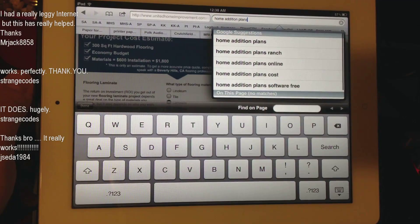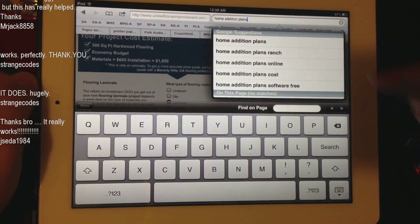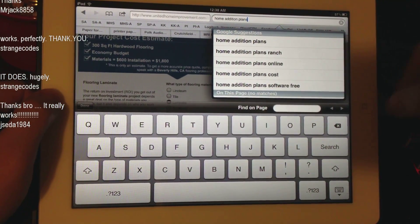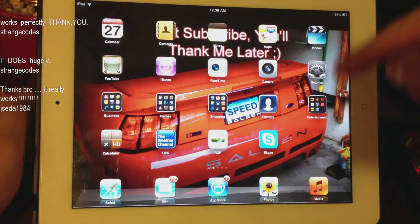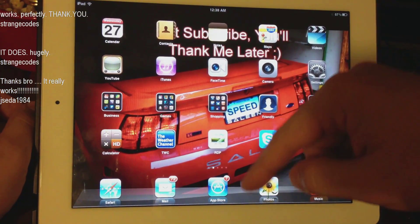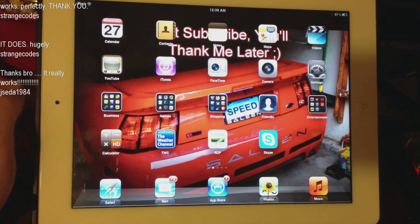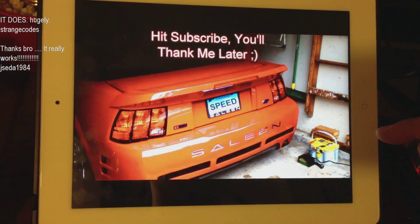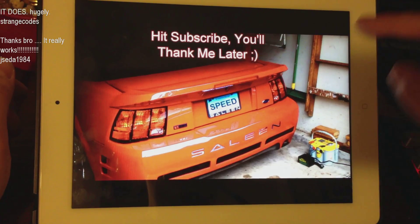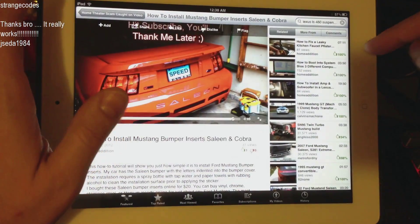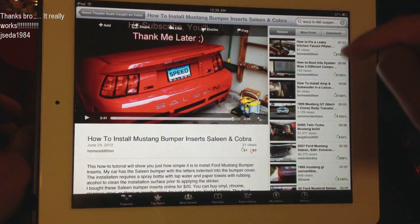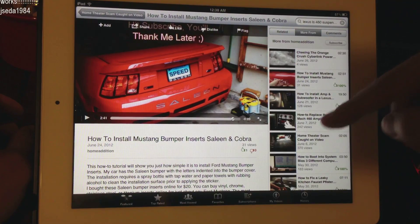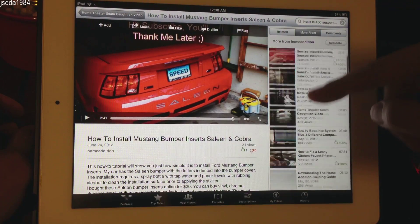I hope you enjoyed this video. Go ahead and subscribe to my channel, YouTube slash Home Edition. I have lots of how-to videos — I'll help you with your computers, your cars, your house, a whole bunch of stuff, a lot of interesting videos.